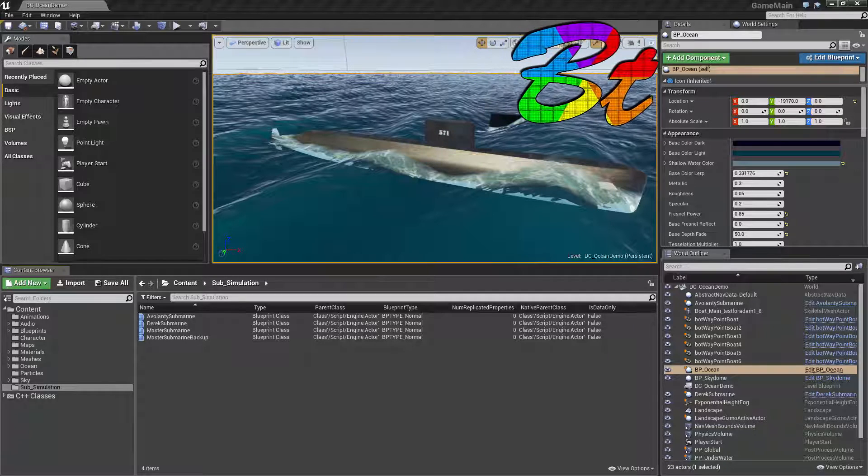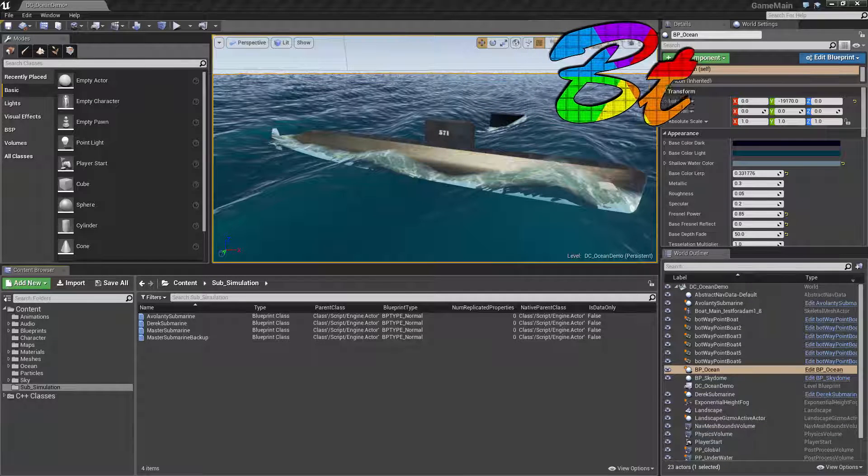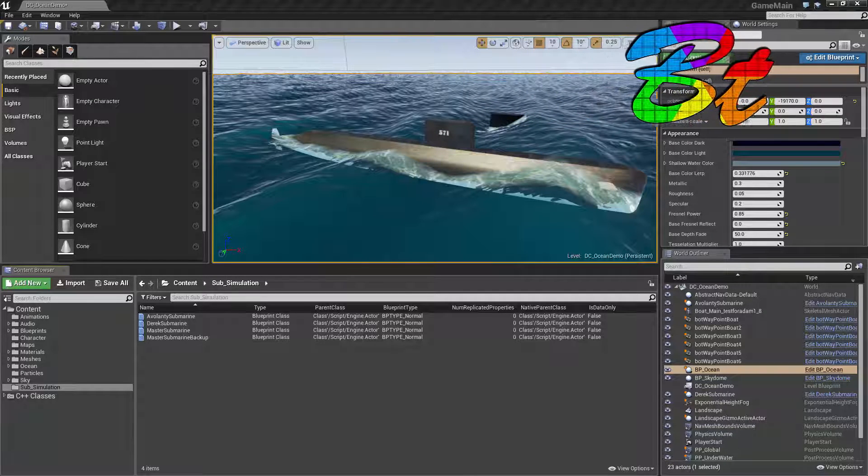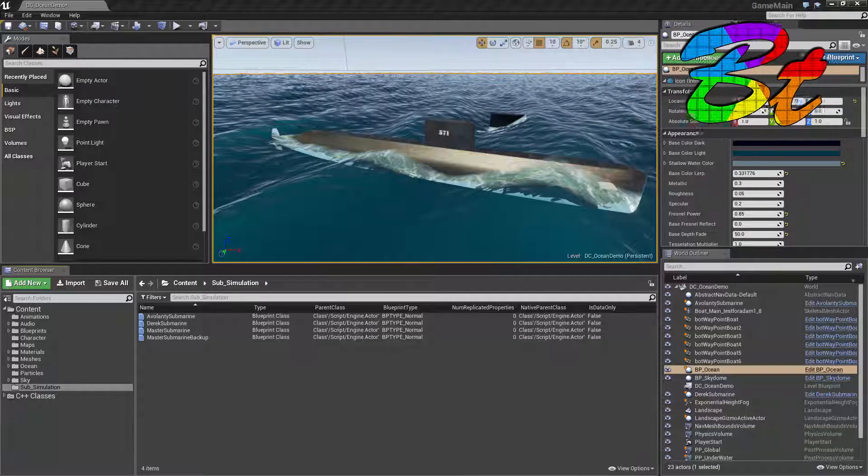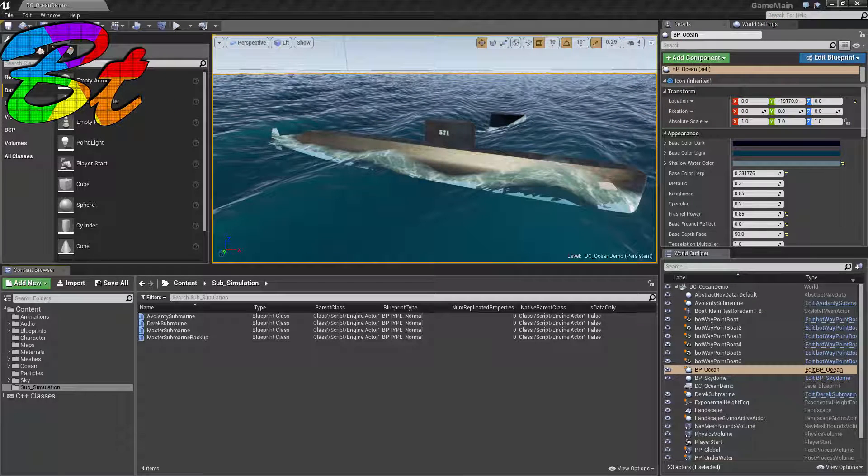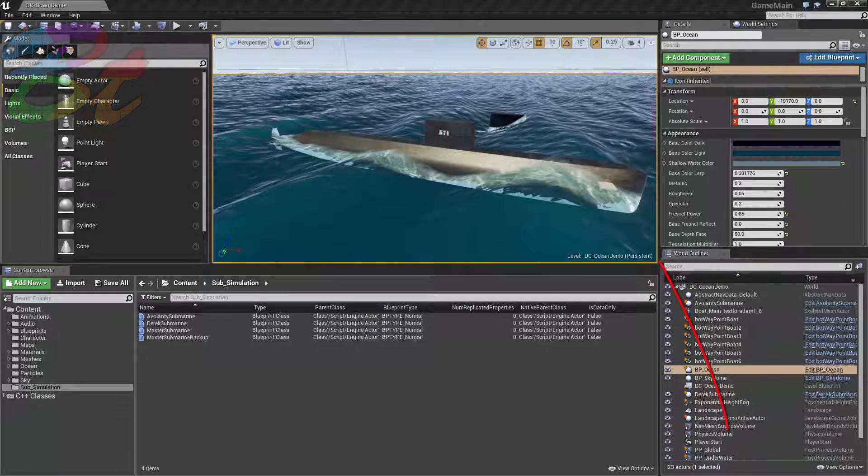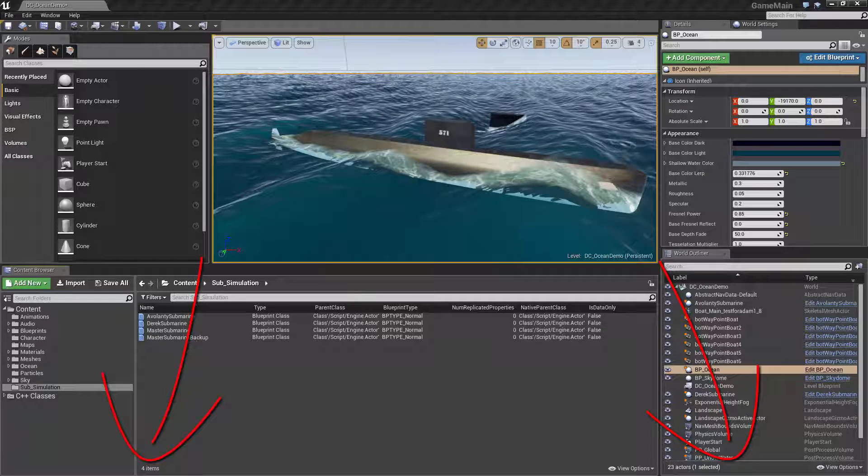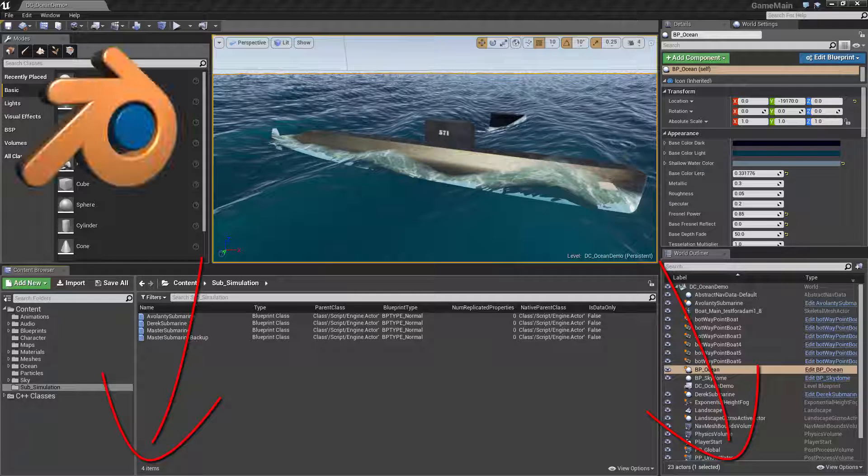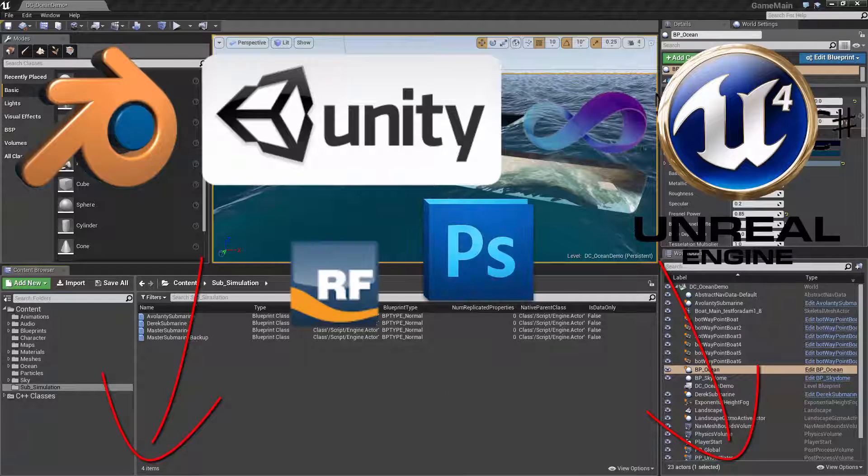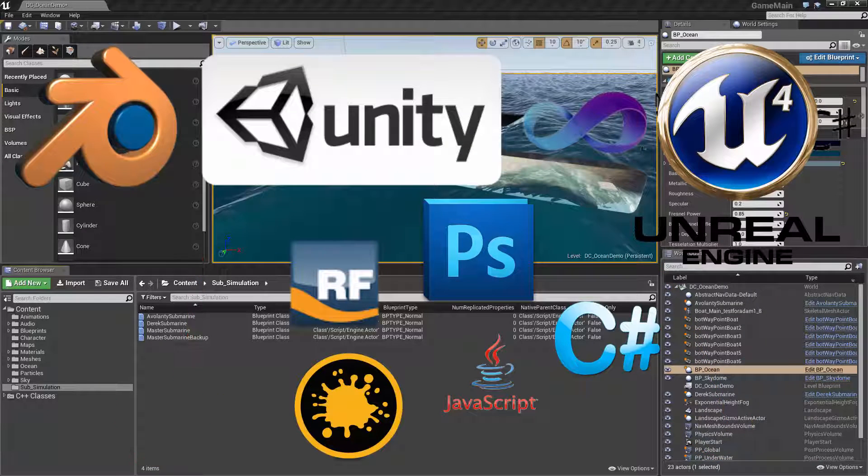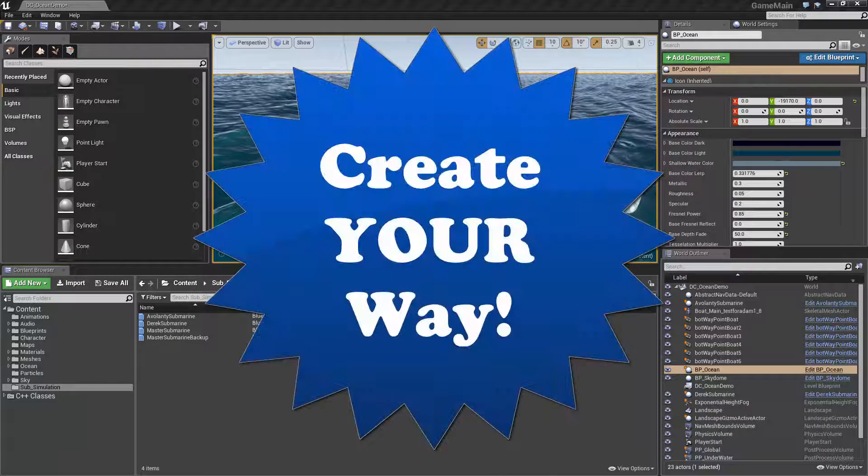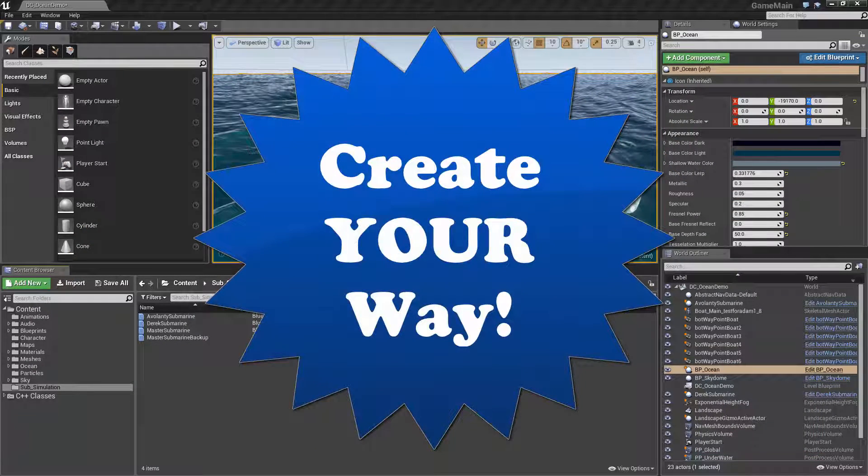Hey guys and gals, and welcome to another video from the team here at BlenderTek.com. If you enjoyed or learned something about Unreal or the Community Ocean Project, consider liking it and subscribing for more Blender, Unity, Unreal coding, and all sorts of other CG related videos. Lastly, don't forget our motto: create your way.